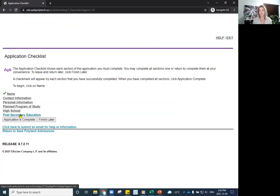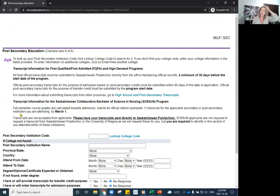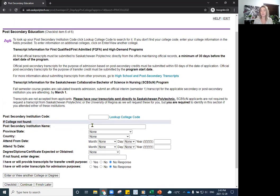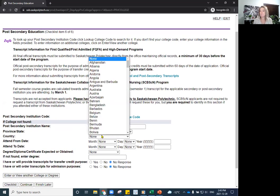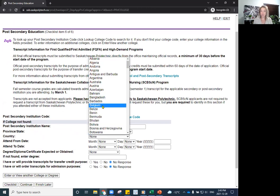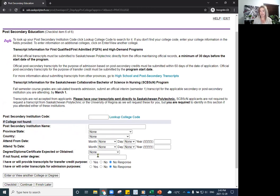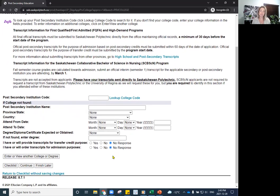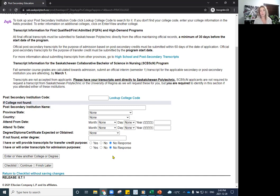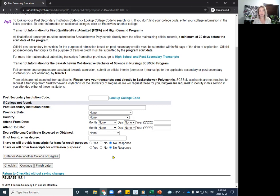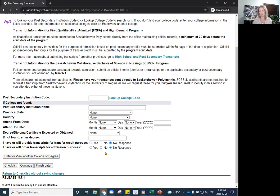And then the other section of the application is any post-secondary education that you have. Now, it will have other countries listed if your education was not here in Canada. So do try to fill that out as best as you can. But again, for anyone who has education from another country, you will have to go through an assessment where you are submitting scanned colored copies of your previous education to our internationaldocuments@saspolytech.ca, along with a cover letter.